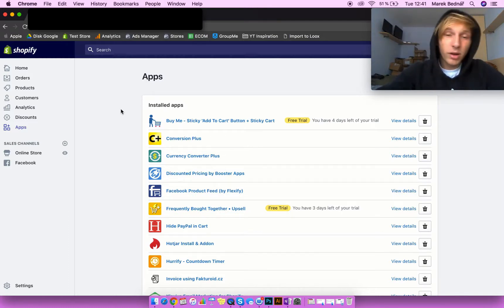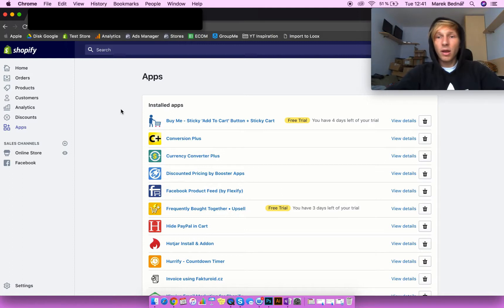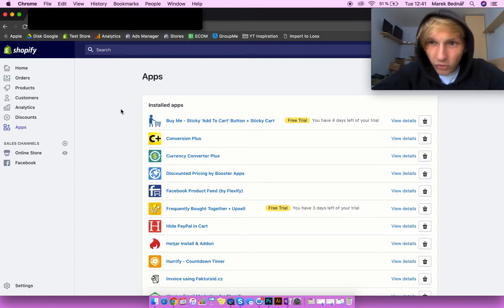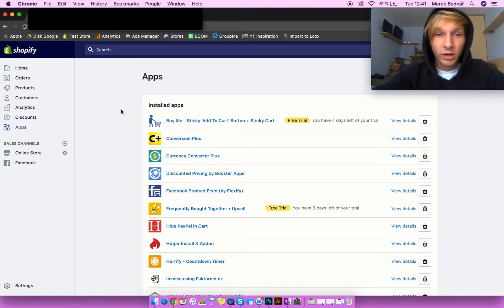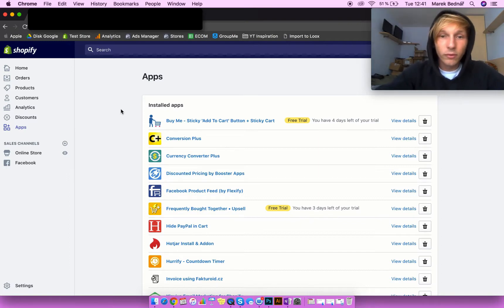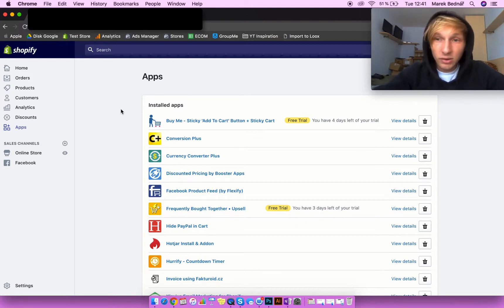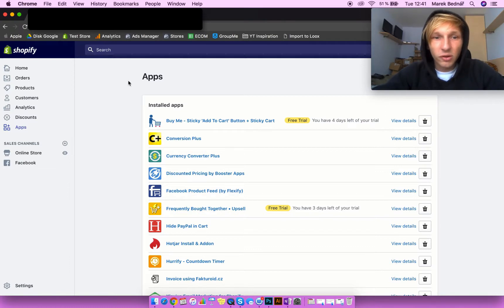Alright, what's up everybody. Mark here from the Zero to Ecom Hero community. Welcome to the third video of our video series. Today we are going to talk about an internal store overview, and as I highlighted in a previous video, we're also going to talk about apps specifically. So let's get right into it.